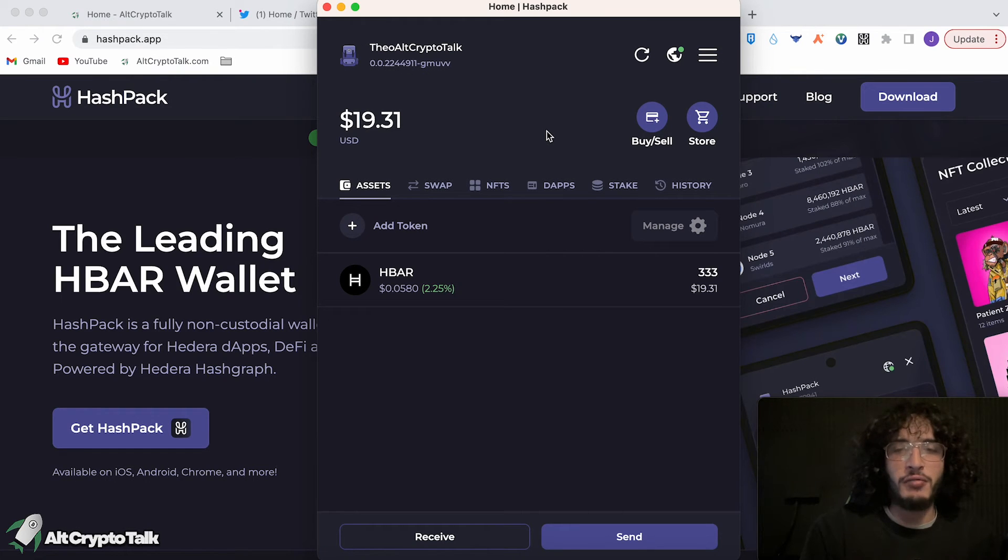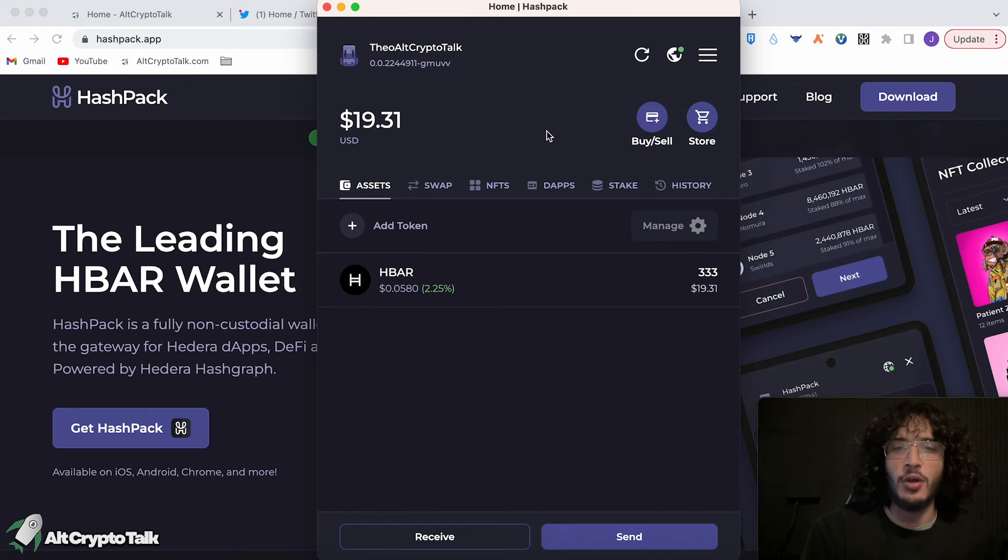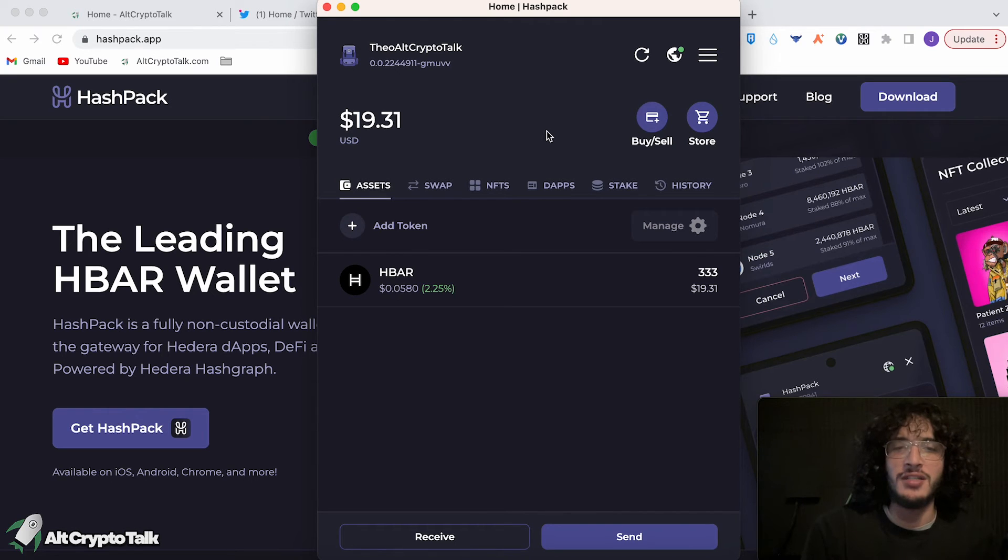So now that we've got our 333 tokens, which is the equivalent of $19.31, we can now roam the Hedera ecosystem.